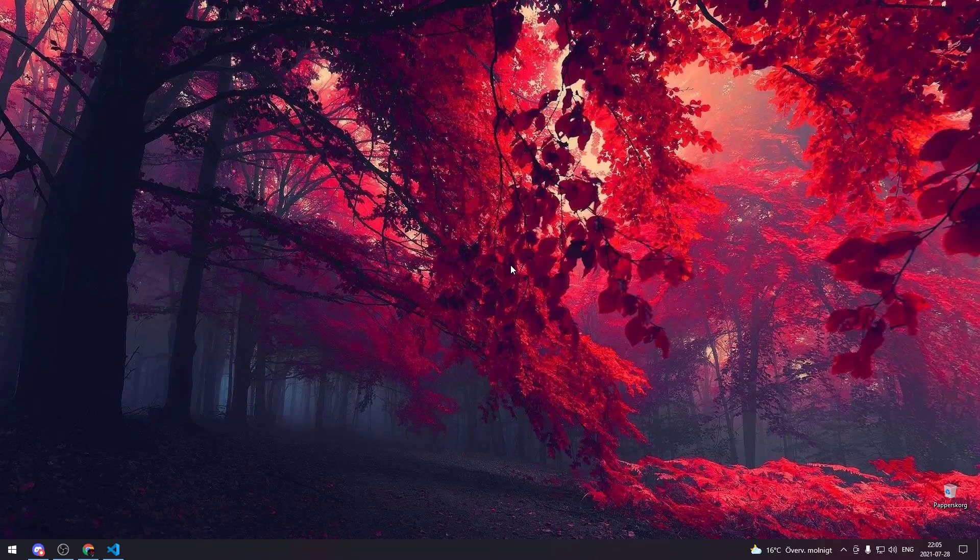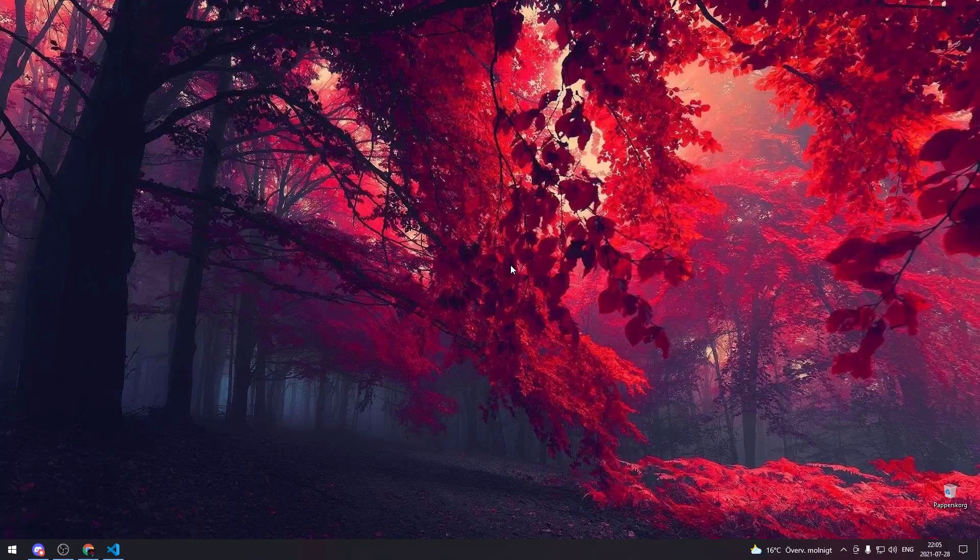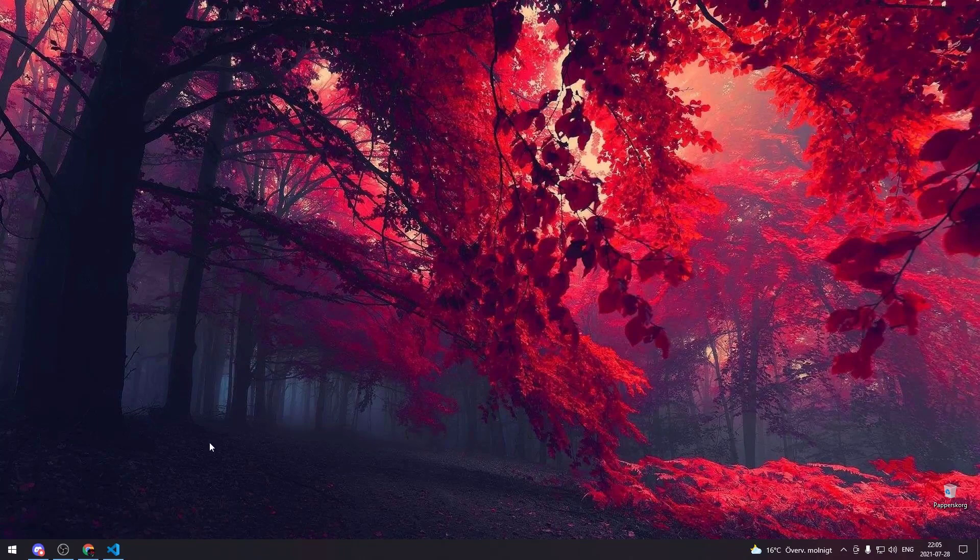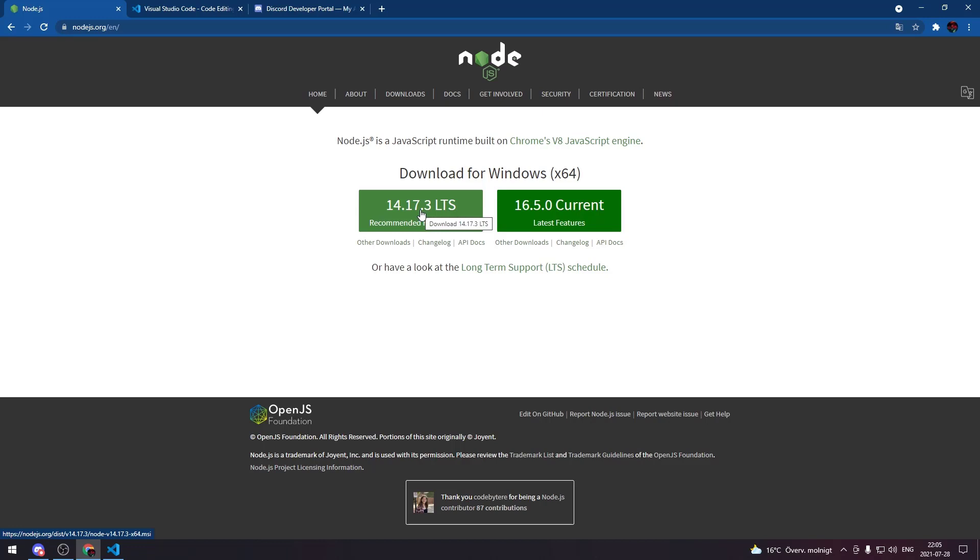In this episode we're going to be going through how to start your project, how to get the bot online, and give it a custom status. The first thing that you need to do is download Node.js and the link for it is going to be down in the description. It's a simple installation process so you don't have to worry about it.